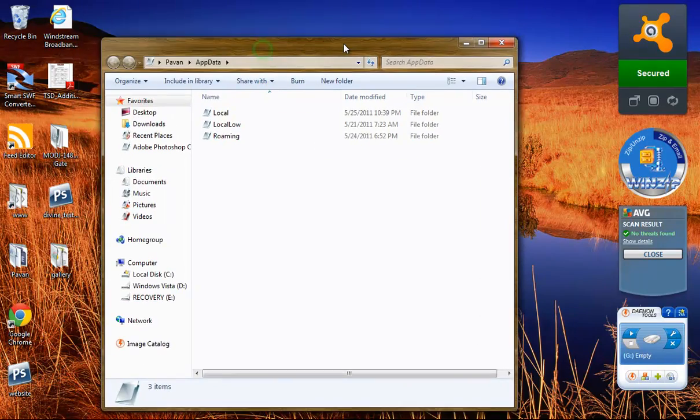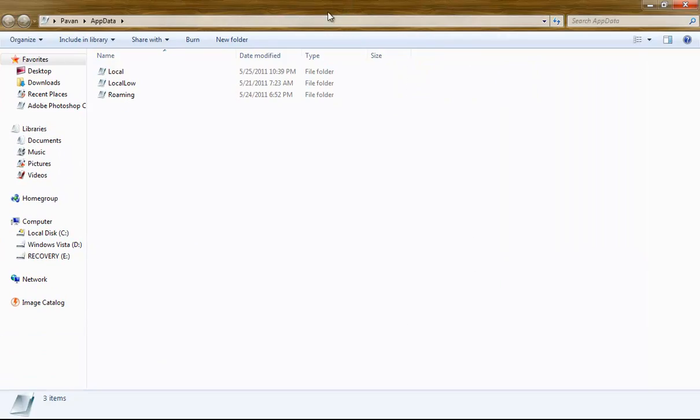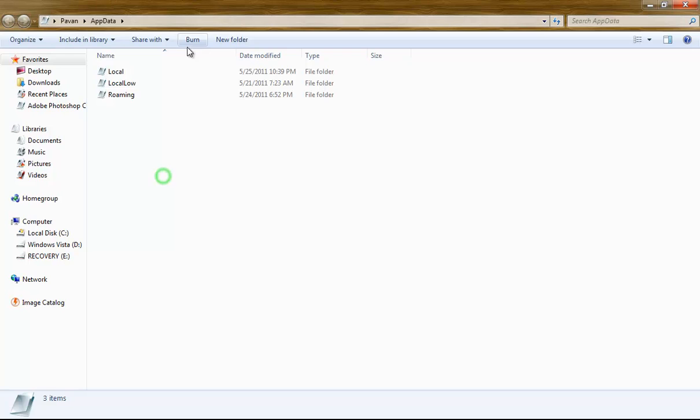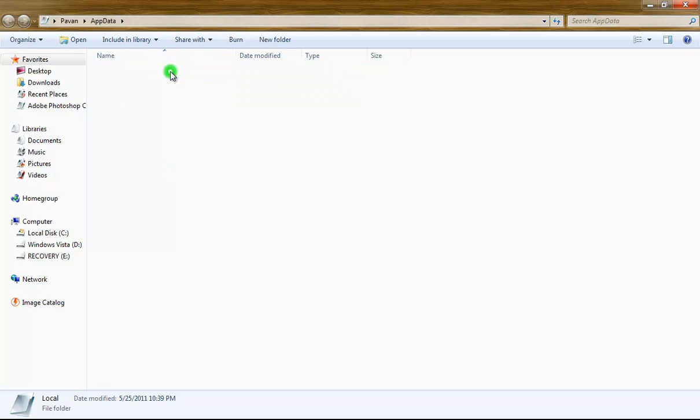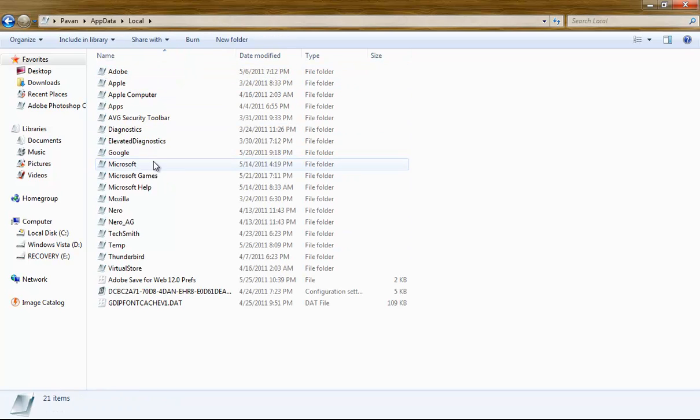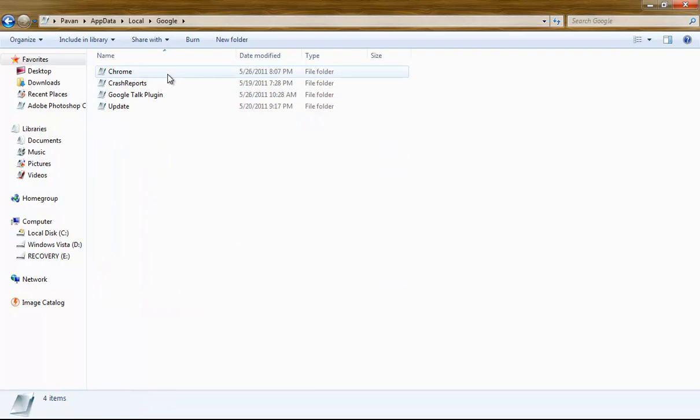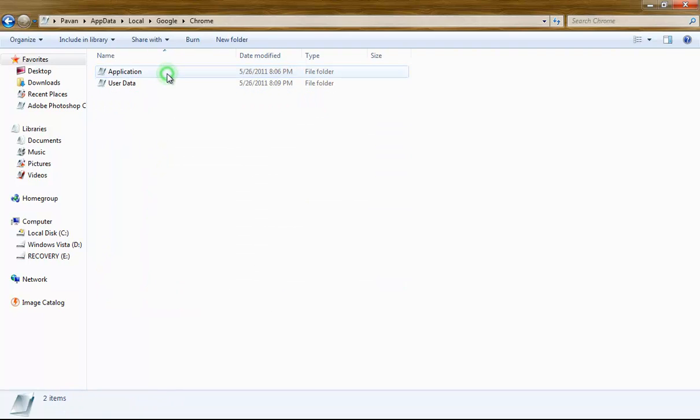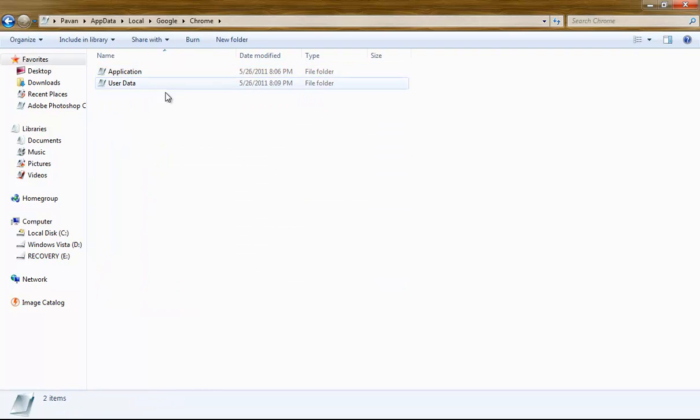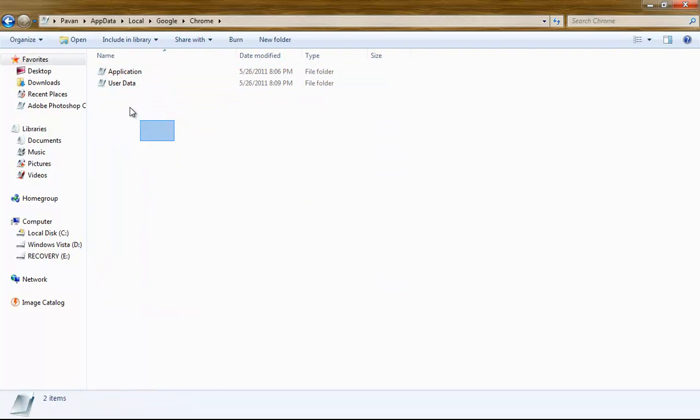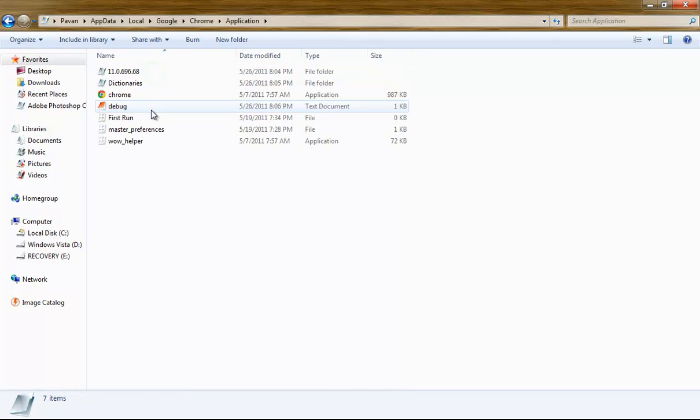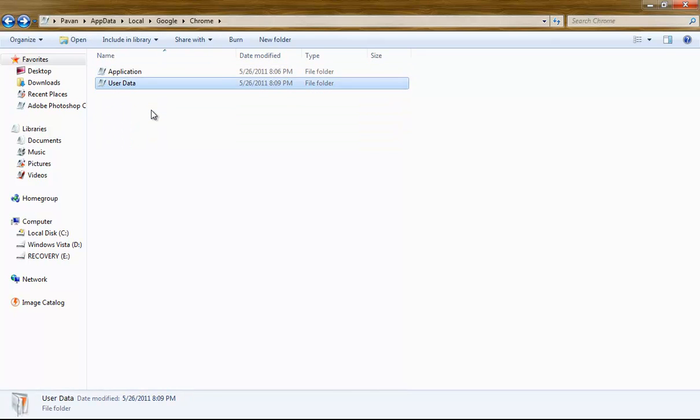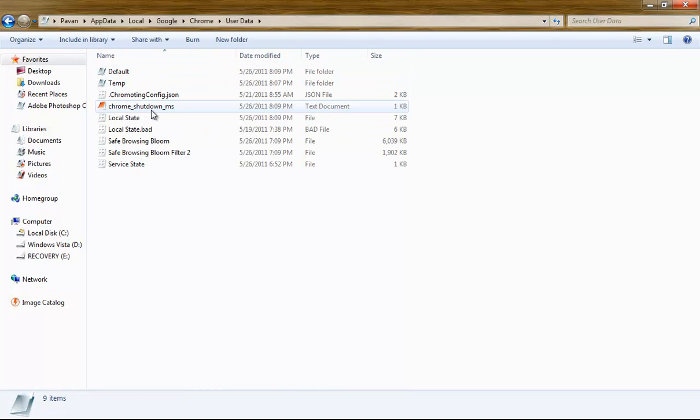It's going to bring you this little screen, and this time you're going to go to Local folder, choose Google, double-click on Chrome, and there you see two files: Application and User Data.